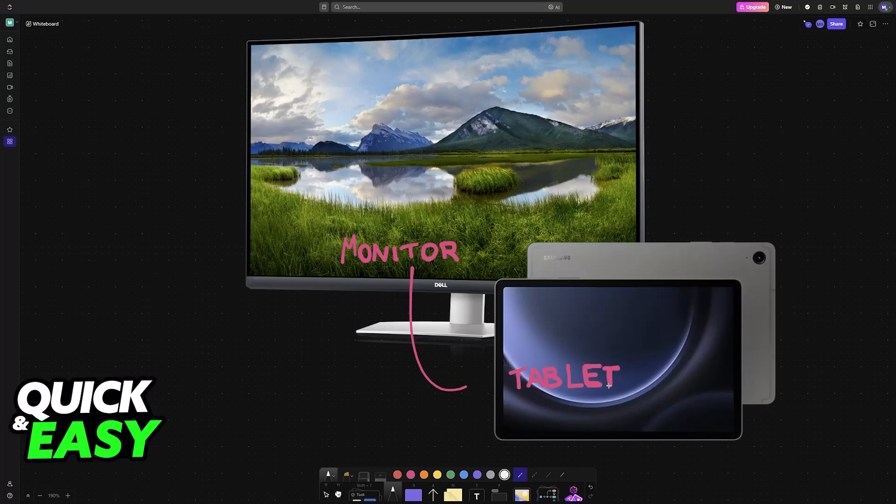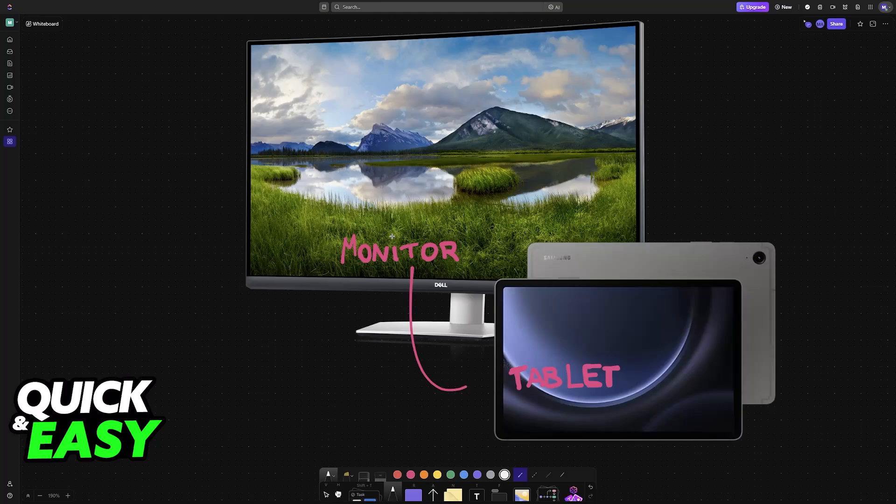The method that I'm going to show you in this video requires some adapters and the proper cables. So I'm not going to be showcasing Samsung Dex and other wireless options in this video. For this method we are going to be using a cable.